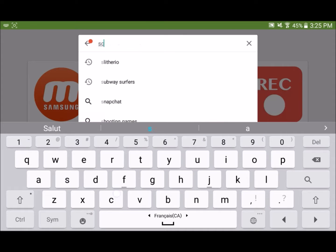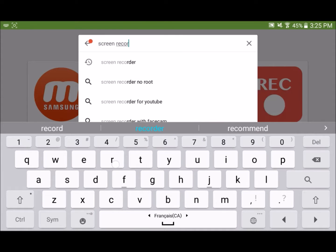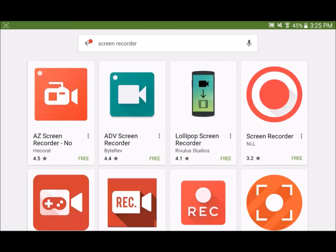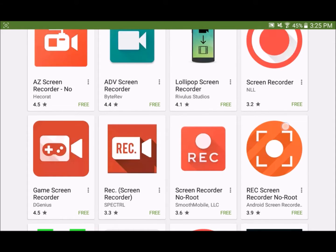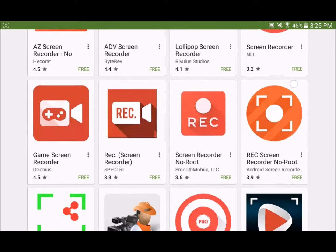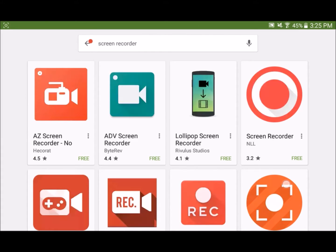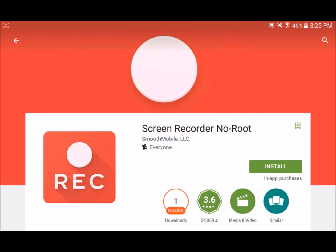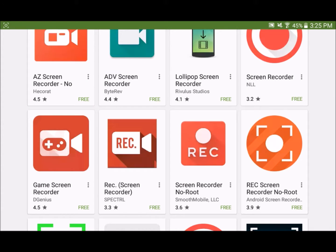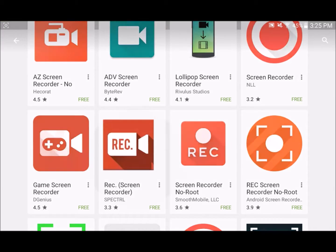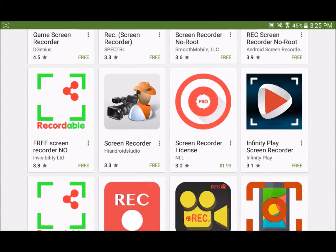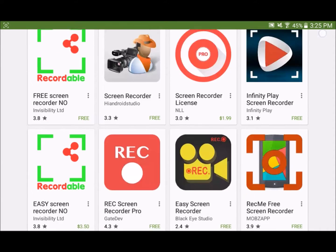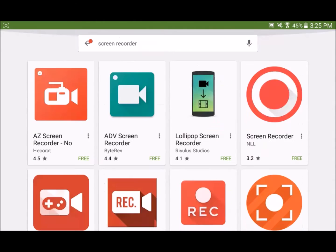You can also just type 'screen recorder' in the Play Store and you'll find tons of screen recorders right here — seriously, tons. And to check if it's free, if you find the one you want, it says down here 'free, free, free.' And you can see there are paid ones too — $1.99, which is actually $2 — but the free ones are good too, you should totally use them.